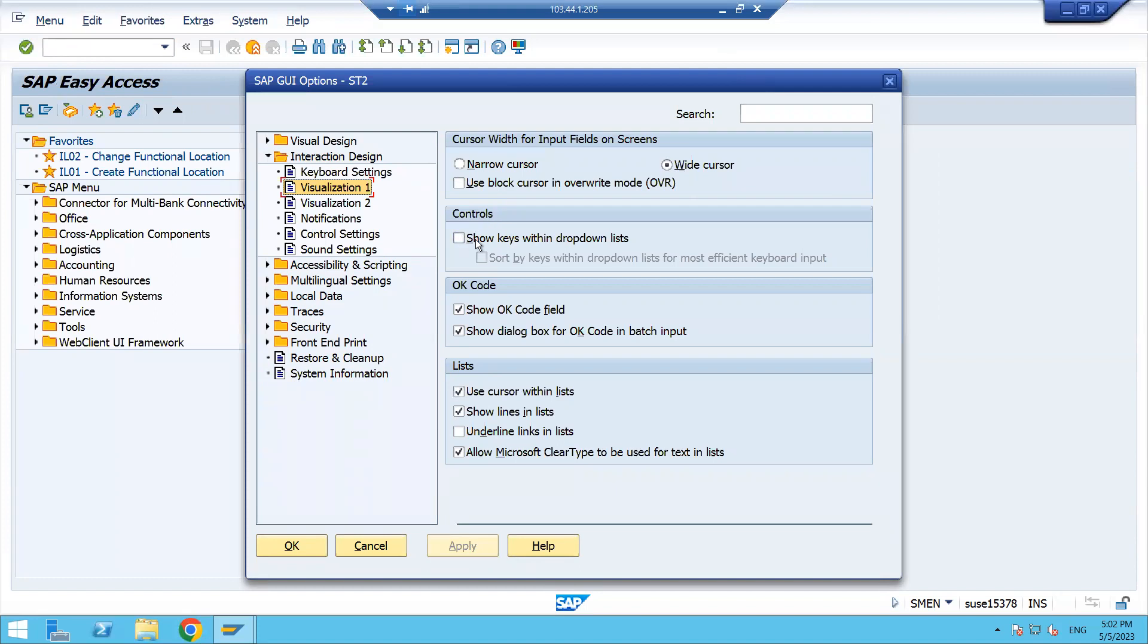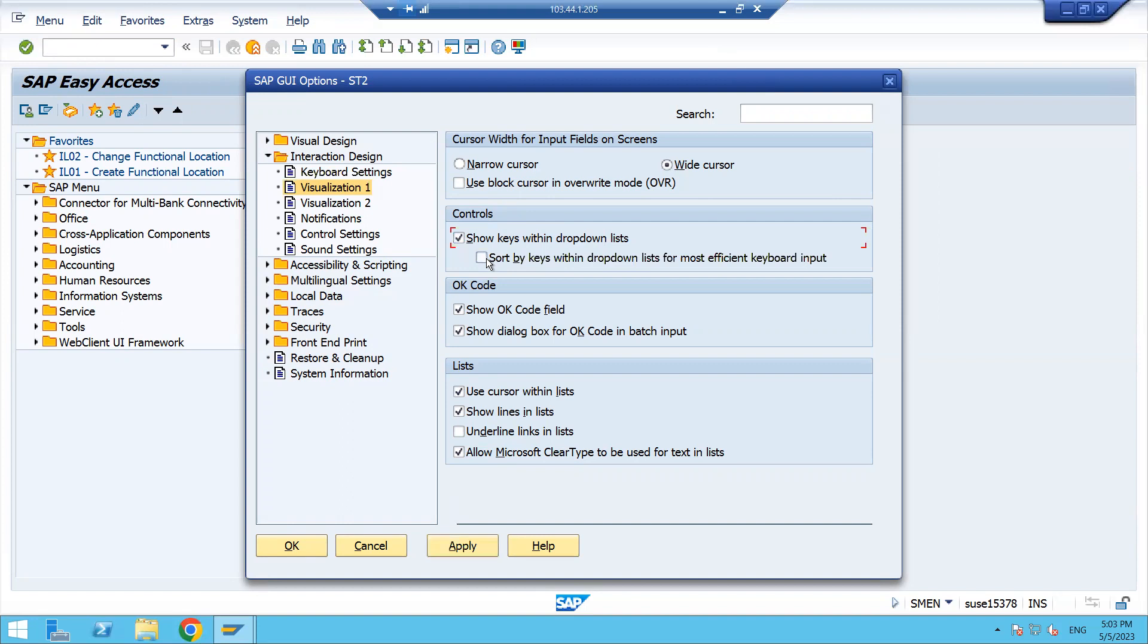Here you can see visualization one, and within this control tab here you have 'show keys within drop down list,' so you have to just flag it. Once you click to flag this, it will automatically enable. Now you can see this is enabled.